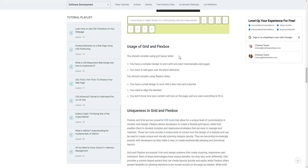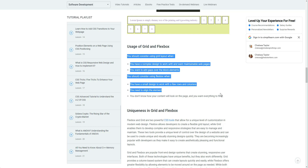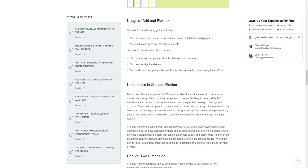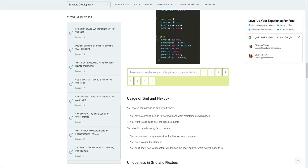Here are the parameters you're working with: you should consider using a grid layout when you have a complex design and want maintainable web pages with gaps over block elements. You should consider using flexbox when you have a small design with a few rows and columns, need to align elements, don't know how your content will look, and want everything to fit. So when people say they wish Google would allow this or that, understand they're using a flexbox. If you want more control, your best bet is Blogger — it's also free and still a Google product.